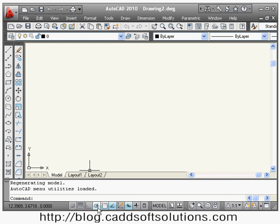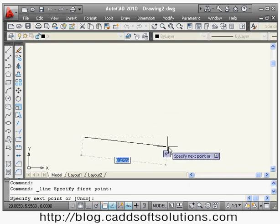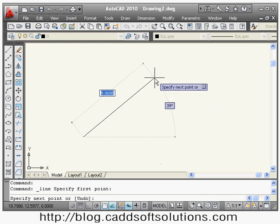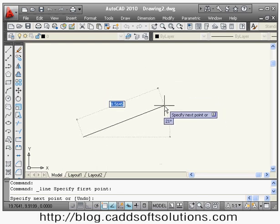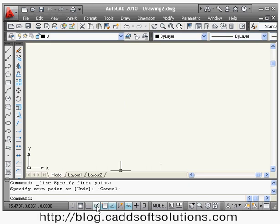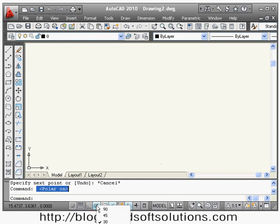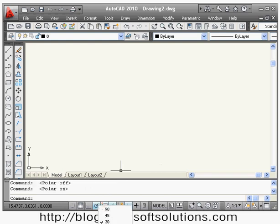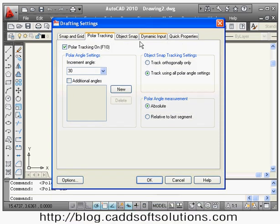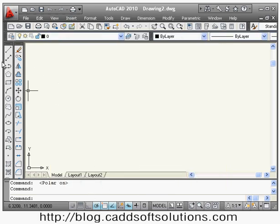Using polar tracking you can track angles. Normally when we work with the line command it shows the angle, but we don't recognize which angle is coming. I'll turn polar tracking on by clicking on it — you can see 'polar on'. Then I'll right-click on polar tracking, take the settings option, and this dialog box will come up. The increment angle has been set to 30 degrees.